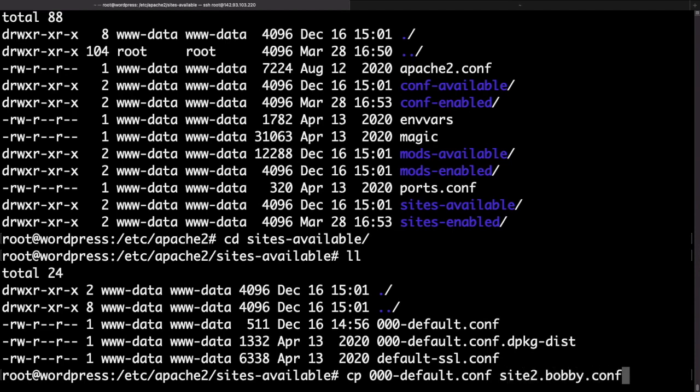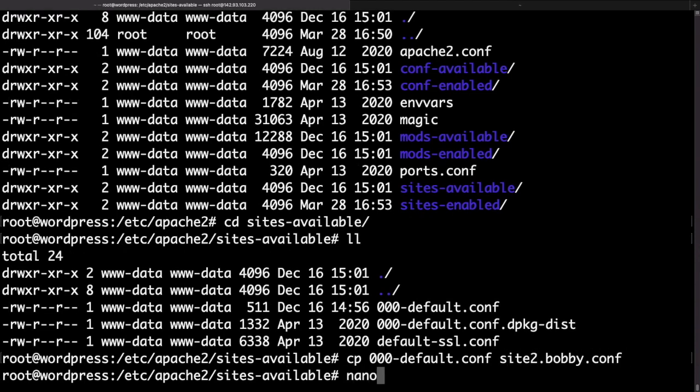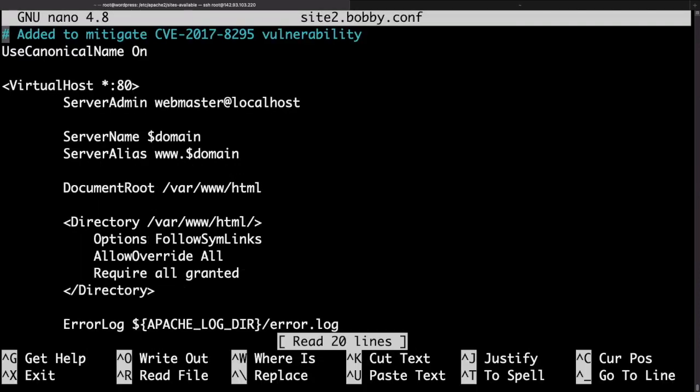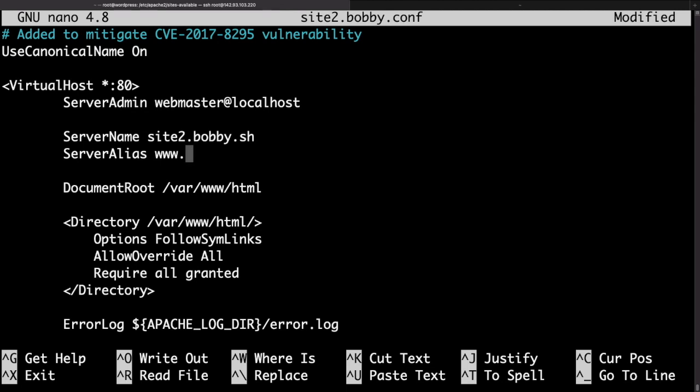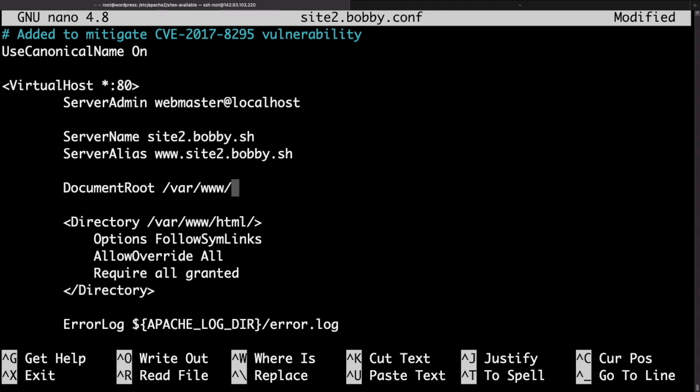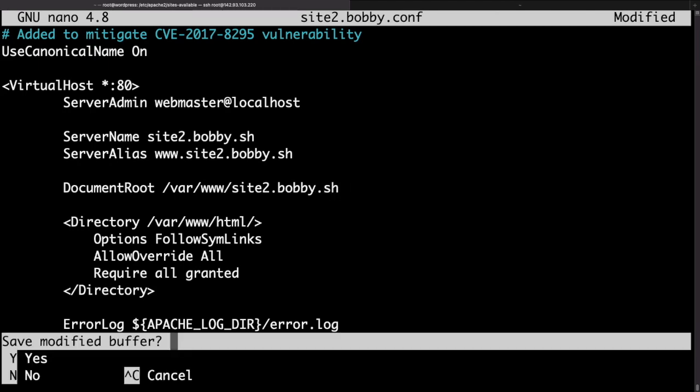Now if we use a text editor to open the file there are a few things that we need to change. The first one is the server name. This essentially needs to match the domain name that you would be using. In my case it is just site2.bobby.sh. Then the server alias would be the www version of the site. And then the final thing that we need to change is the document root so we need to specify the path where we have our site files stored. I'll change html to site2.bobby.sh because that's the name of the folder that we used. Save the file and exit.